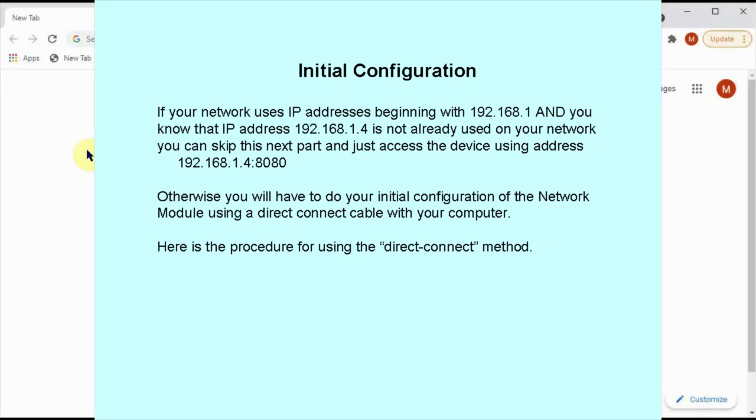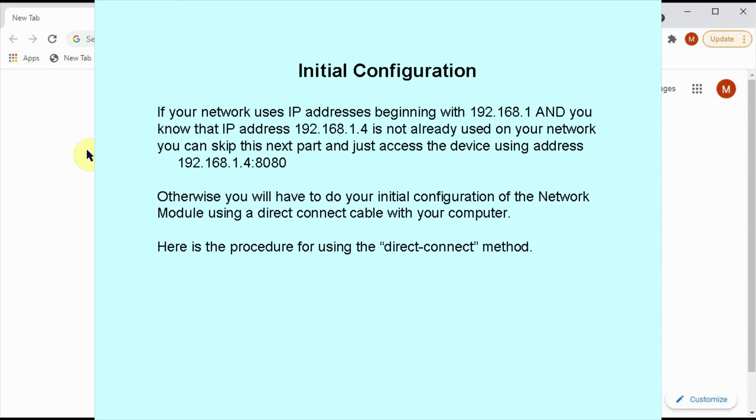For initial configuration, I'm going to demonstrate how you would use, say, a laptop directly connected to the network module. The assumption here is that your network addresses don't match the default addresses of the network module. But if your network uses IP addresses beginning with 192.168.1 and you know that IP address 192.168.1.4 is not already used on your network, you can skip this next part and just access this device using address 192.168.1.4 port 8080 directly connected to your network. Otherwise, you'll have to do your initial configuration of the network module using a direct-connect cable with your computer. And that's the procedure that I'll show you now.